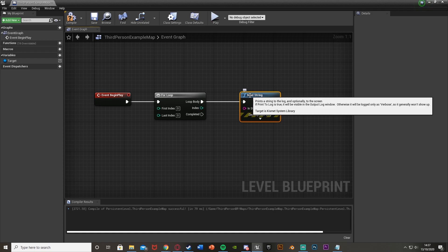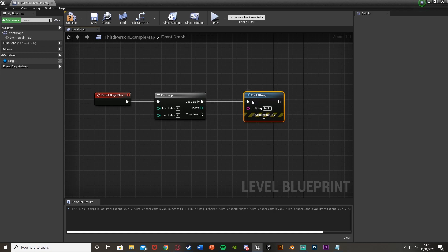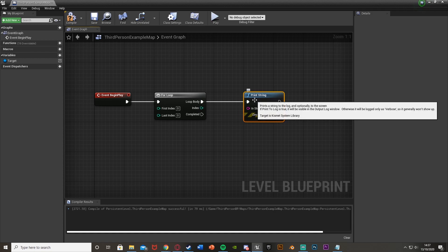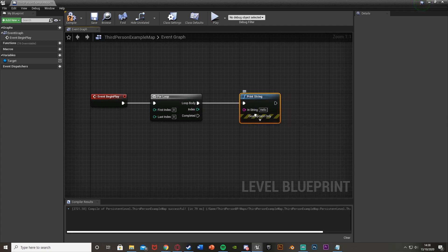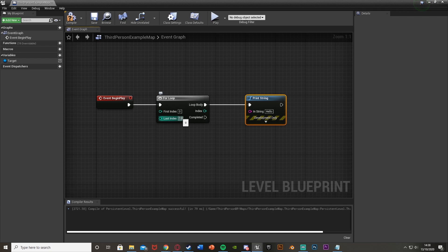So if you know other coding languages, this is what you would indent. And so I want to print this string here 11 times. So the first index I'm going to leave at 0, the last index I'm going to put at 10. This means it will go 0, 1, 2, 3, all the way up to 10, therefore completing this 11 times.